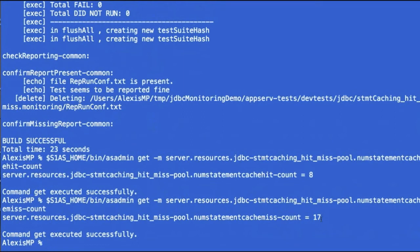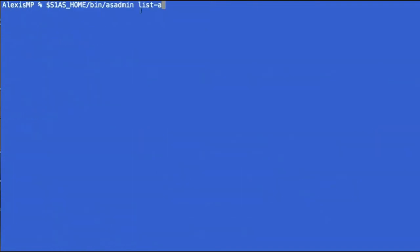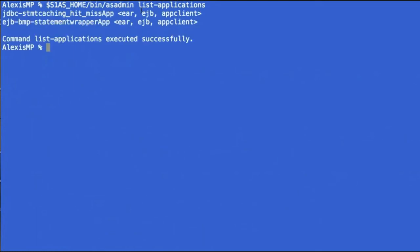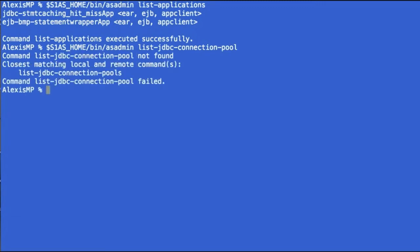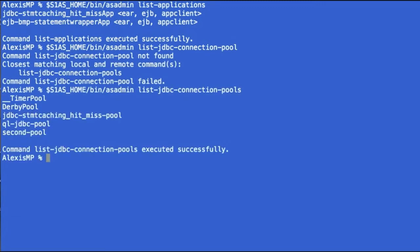So moving on to demo the statement leak trace monitoring feature. We now have another application that was deployed, which in this case is called EJB statement wrapper. We also have another connection pool, which in this case is QLJCB pool.